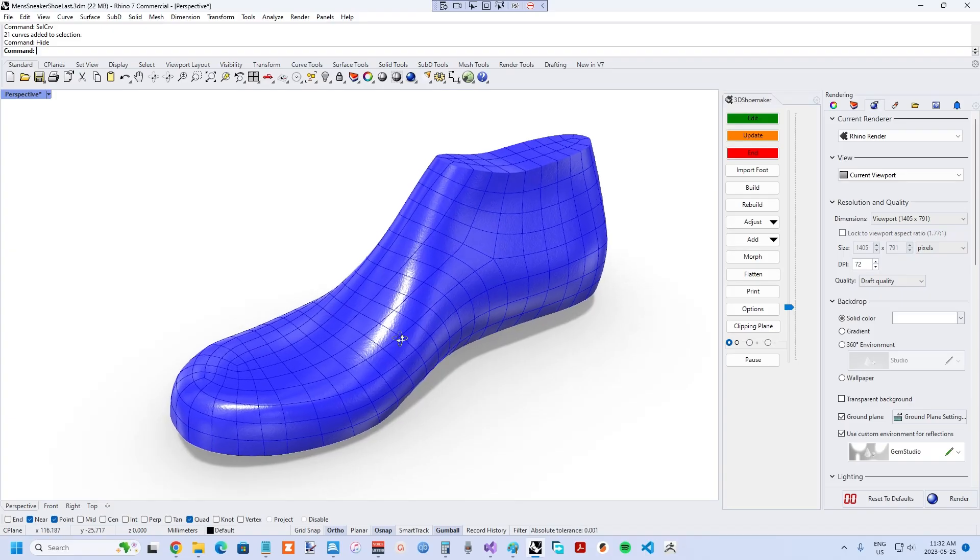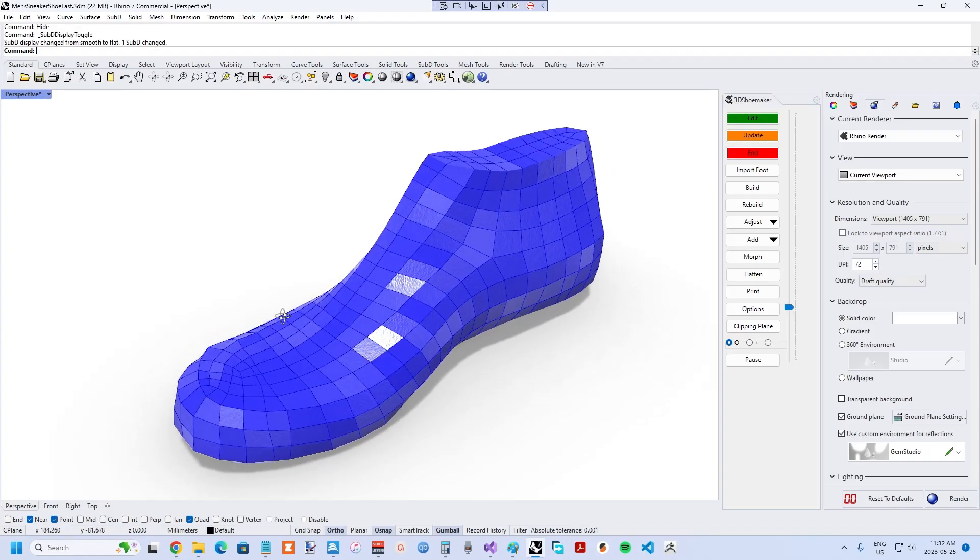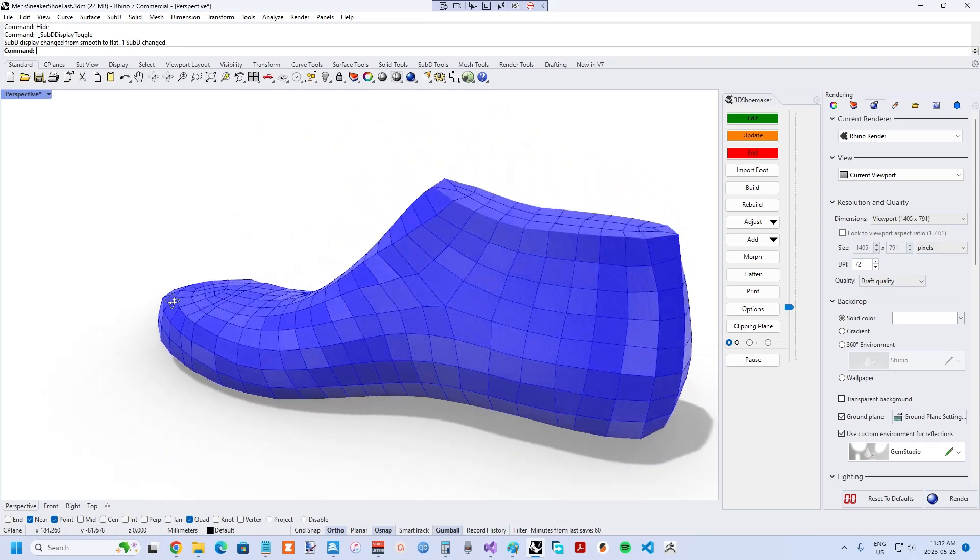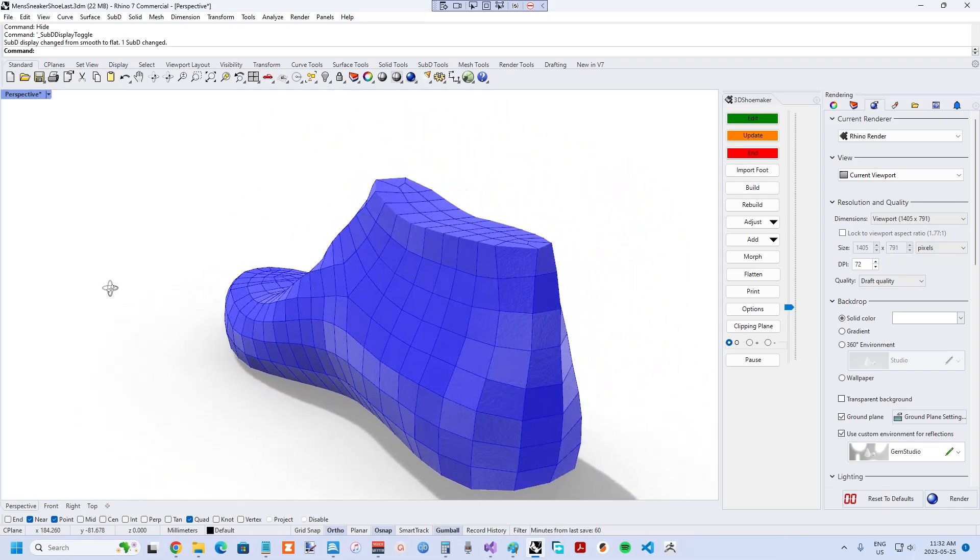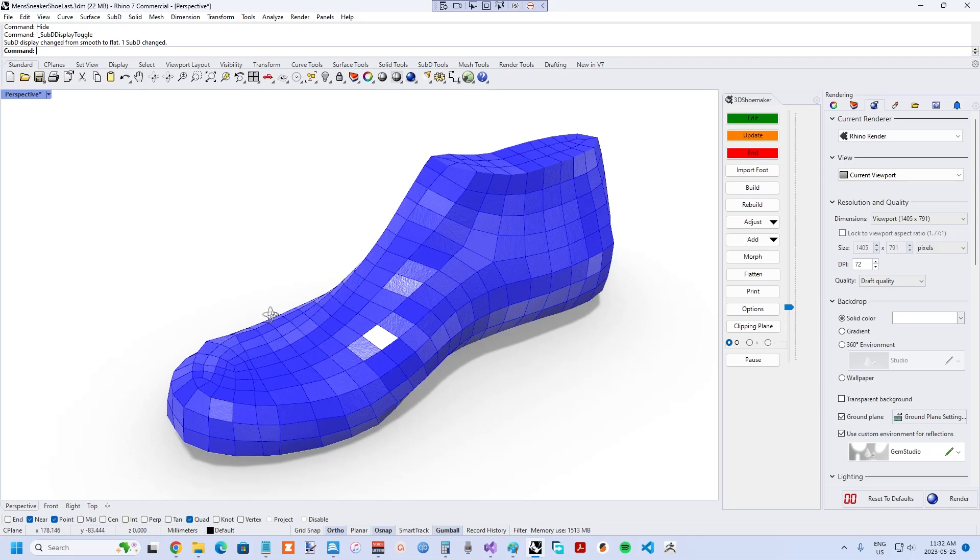At this point, you might be wondering what sub-D is in the first place. Well, I am by no means an expert, and if you are interested in a mathematical explanation, you'll want to look elsewhere.